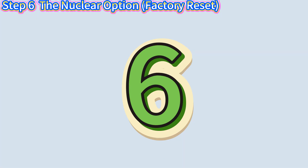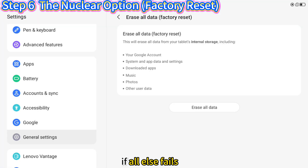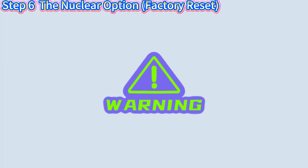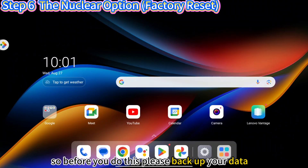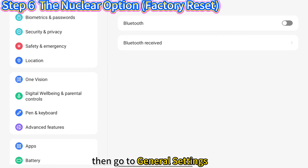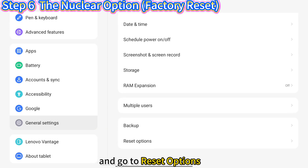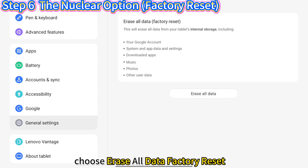Step 6: The Nuclear Option — Factory Reset. If all else fails, a factory reset will almost guaranteed make your tablet feel brand new. Warning: this will erase all your data, so before you do this, please back up your data. Then go to General Settings, go to Reset Options, and choose Erase All Data, Factory Reset.